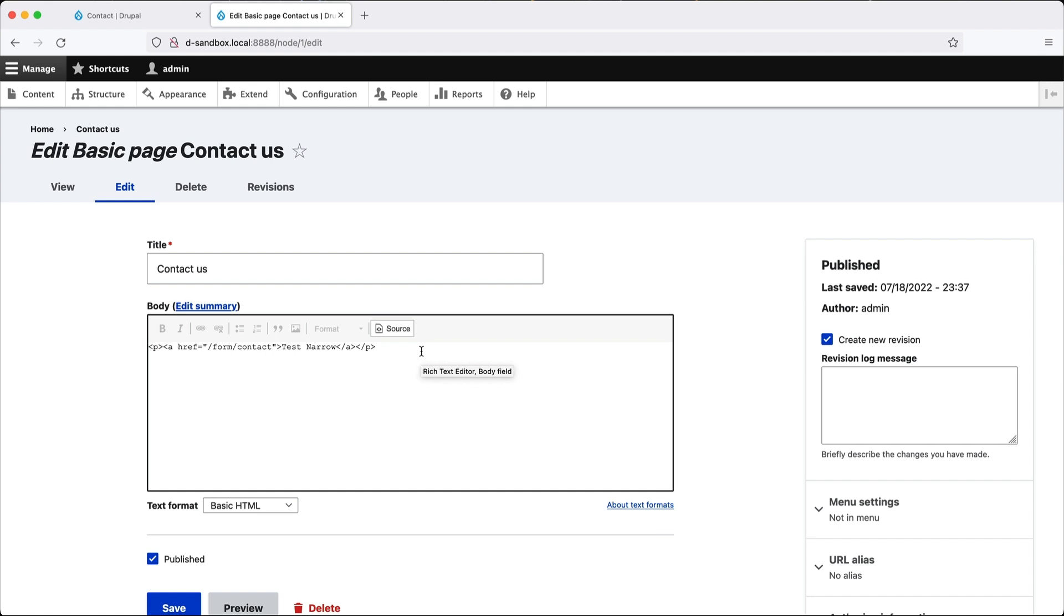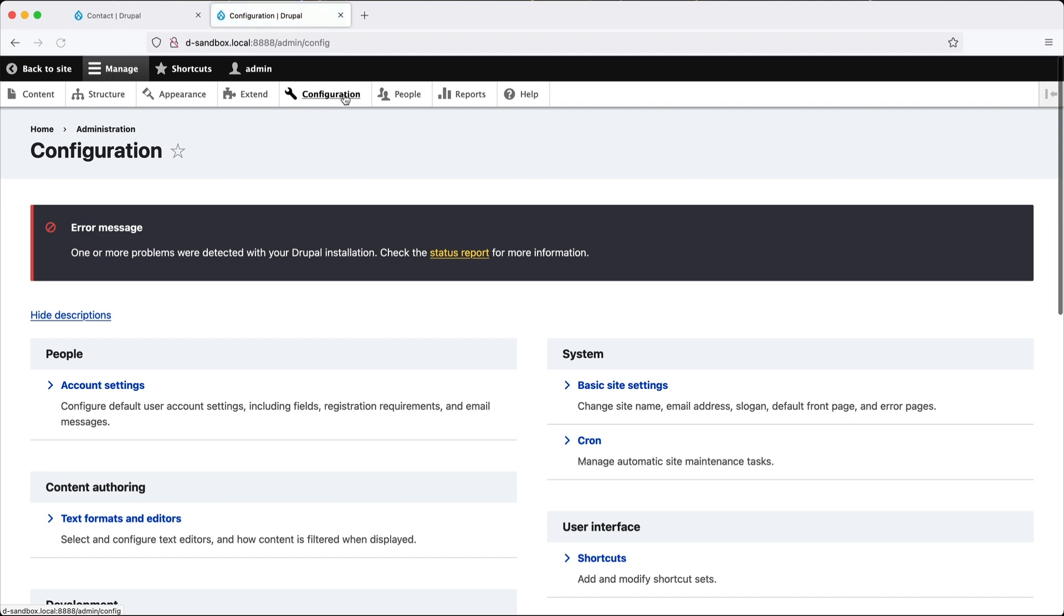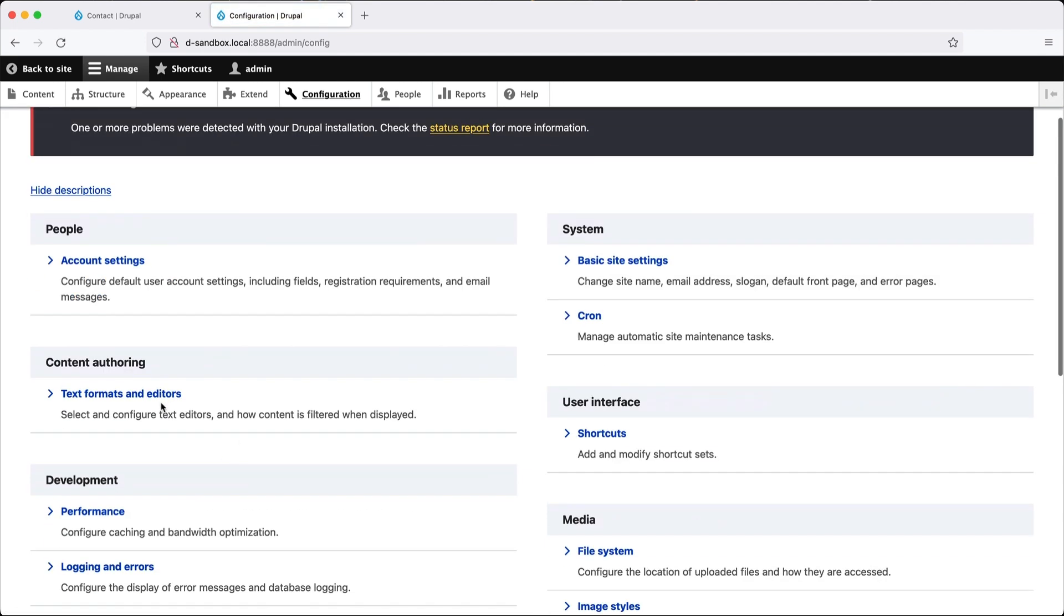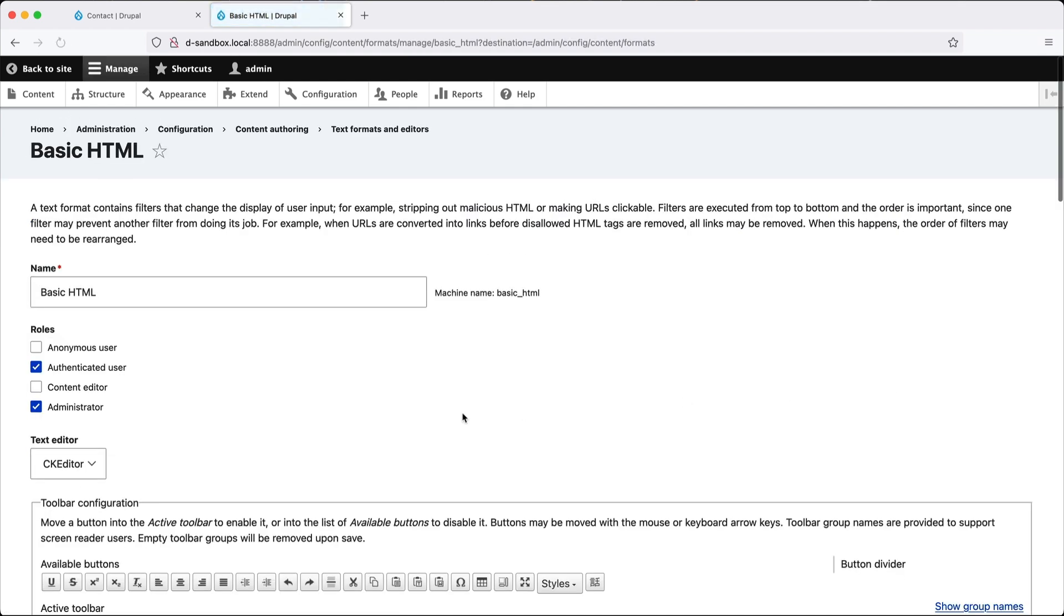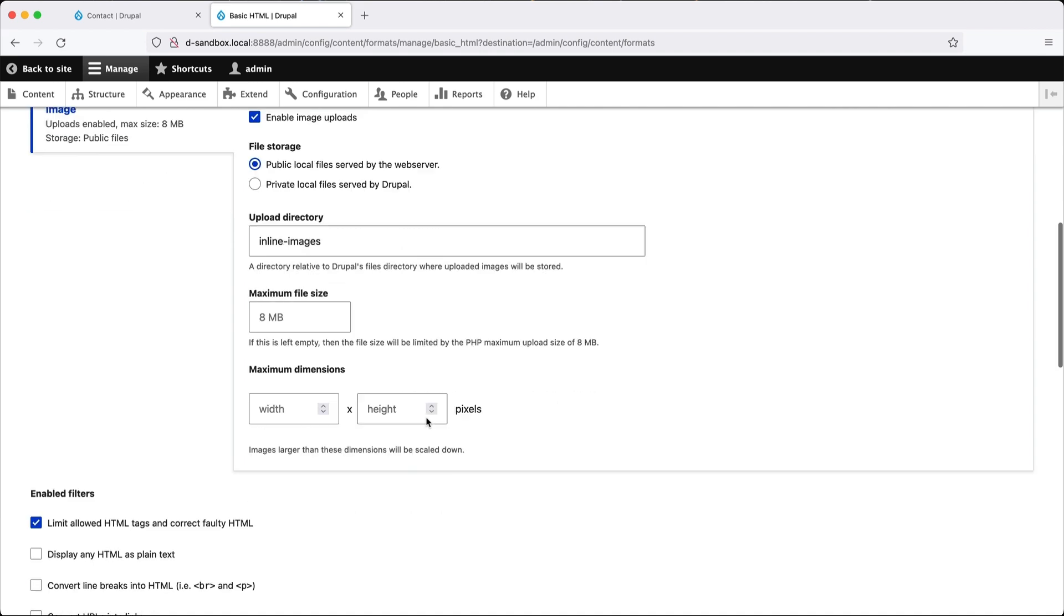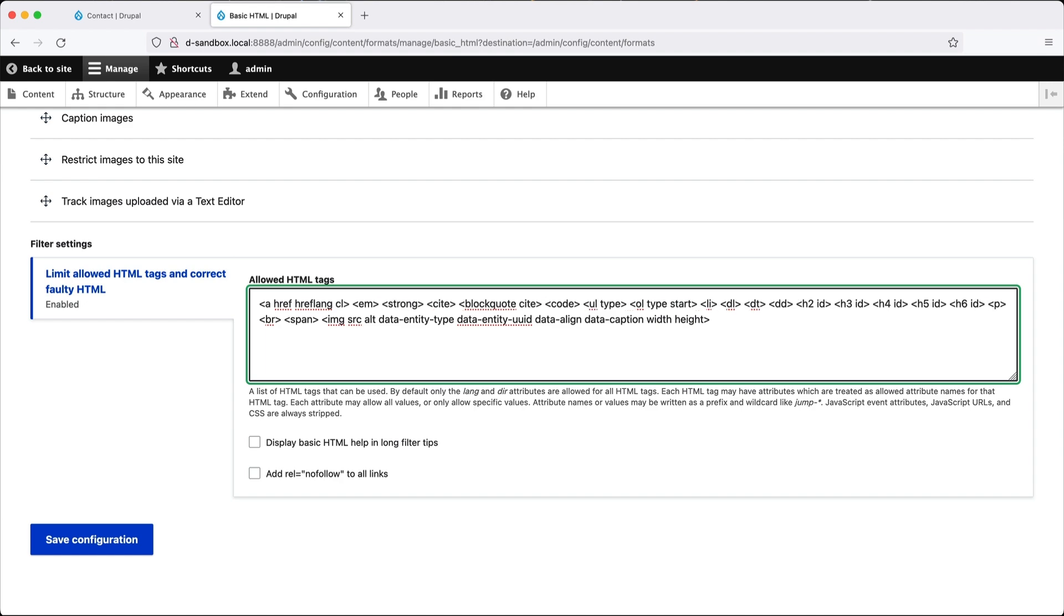So this is very important. What we need to do is we need to configure the basic HTML text format or any format where you want to add in classes to a link. So let's go to configuration. Text formats and editors. And because we are editing basic HTML, we will configure basic HTML. And then scroll down till you get to allowed HTML settings. And what you need to do is add in class. And that's it.